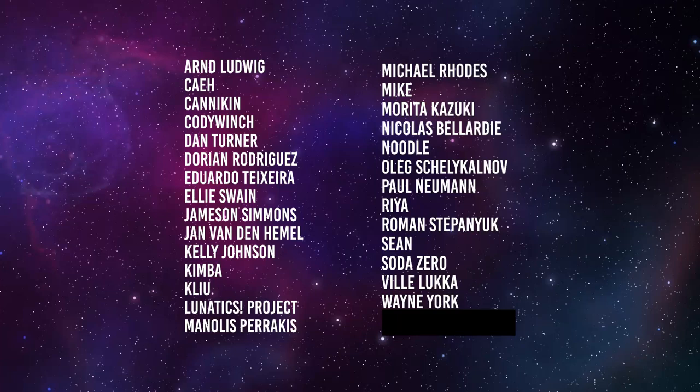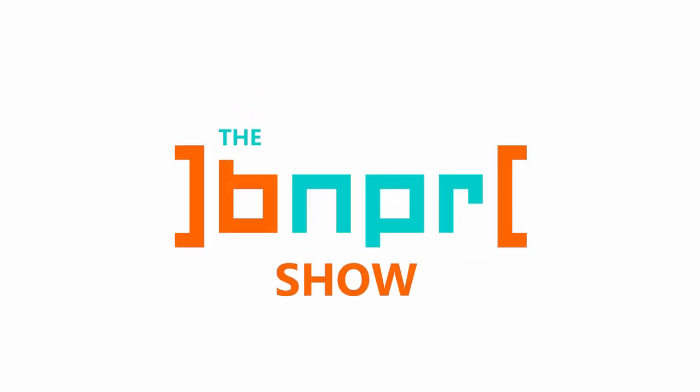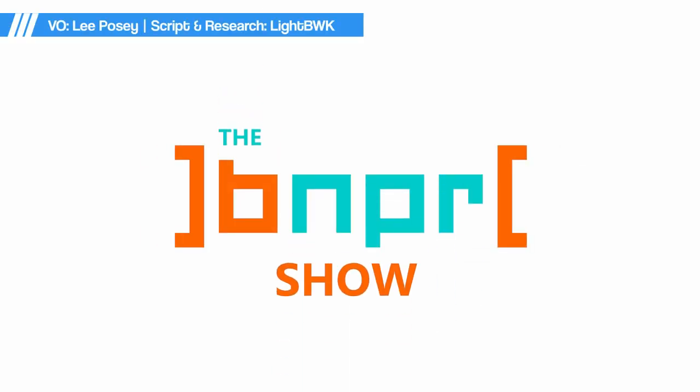This show is brought to you by these happy patrons. Hey there you beautiful people, welcome to the BNPR show. The show where we feature the happenings in stylized rendering.